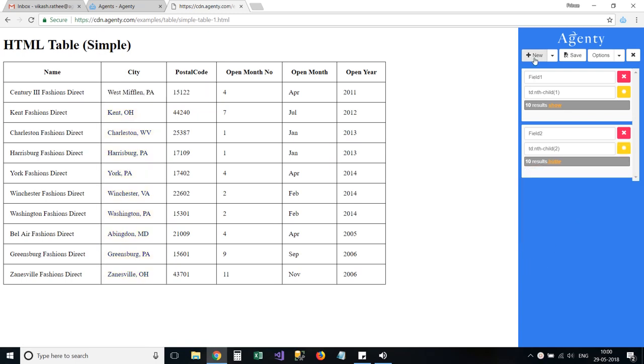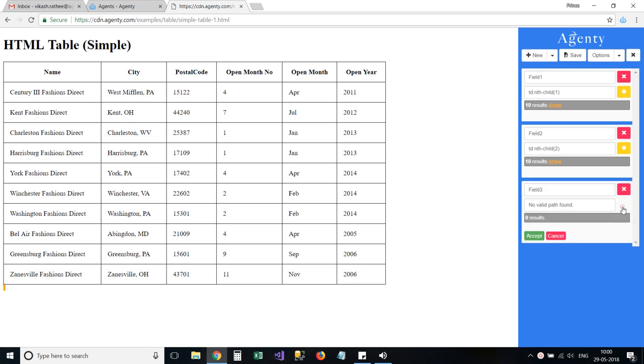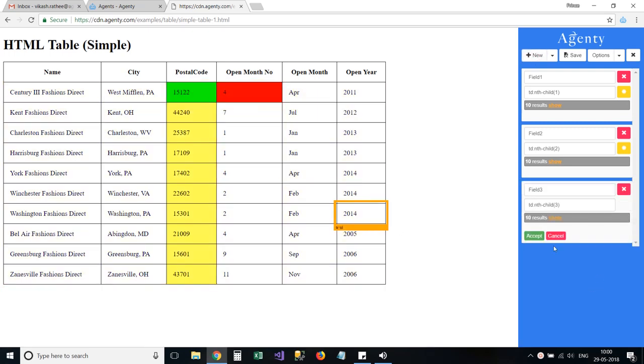Similar to this, we can add other fields as well using the Agenty point and click Chrome extension to create our scraping agent.